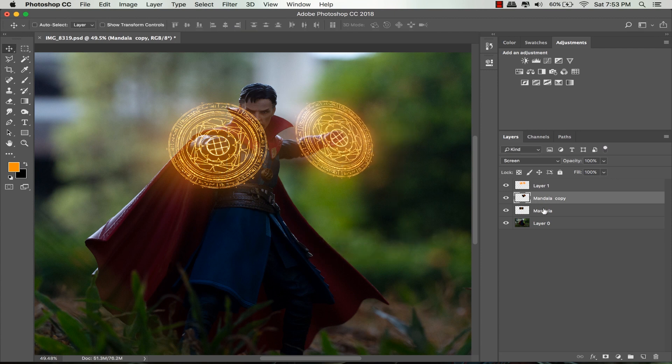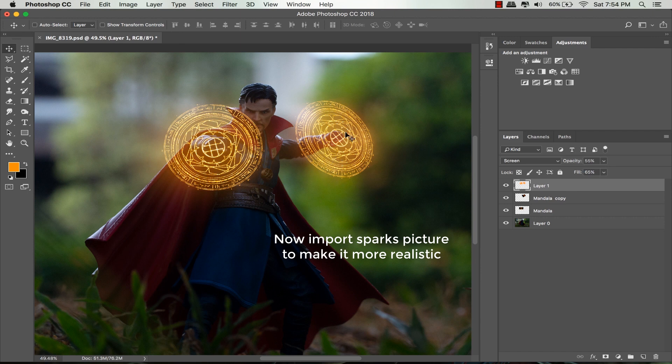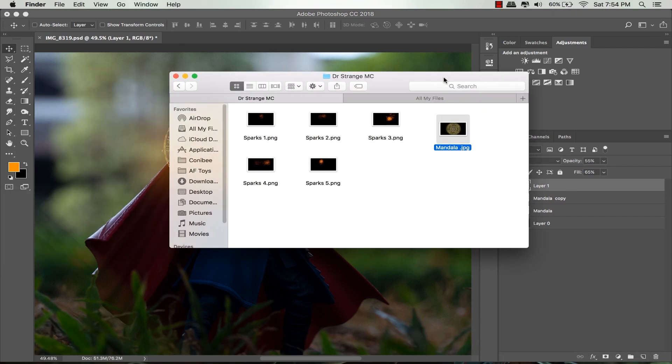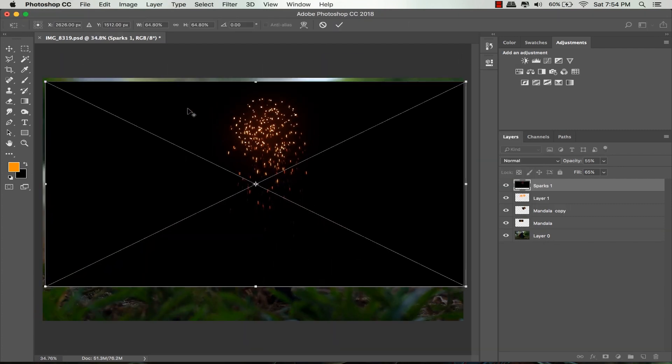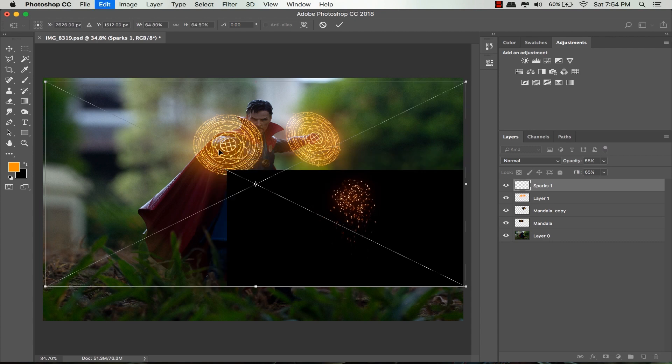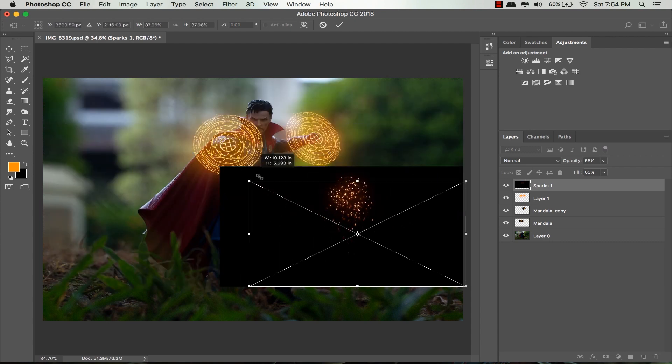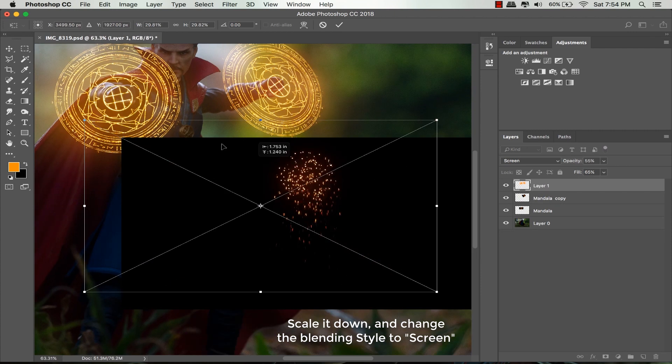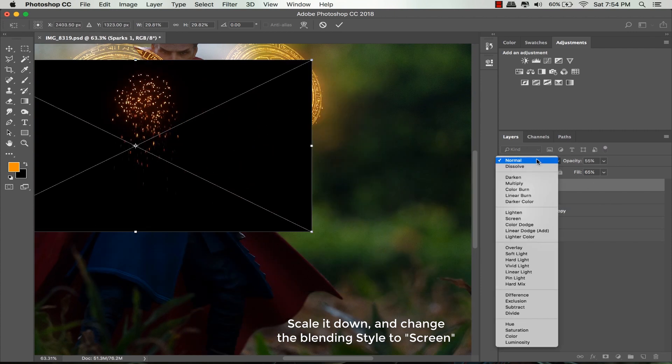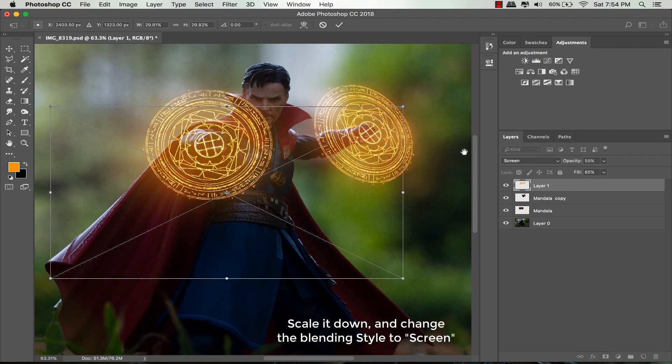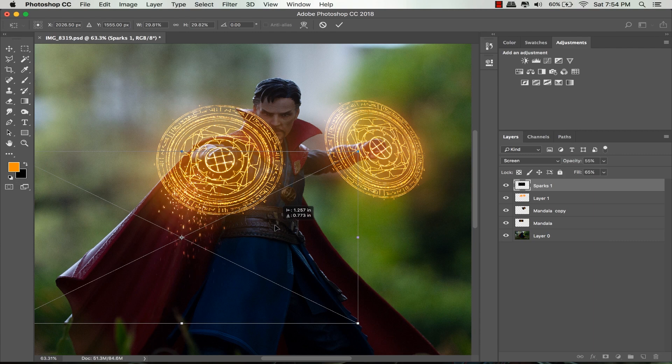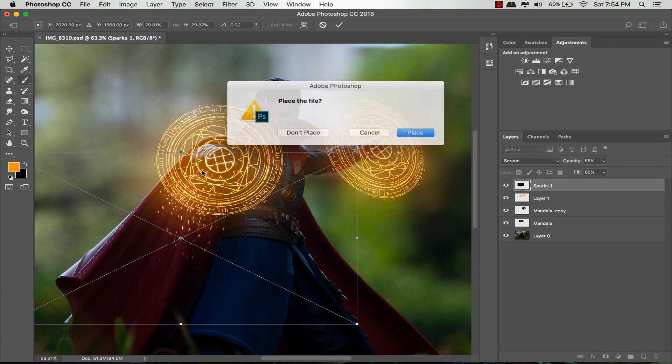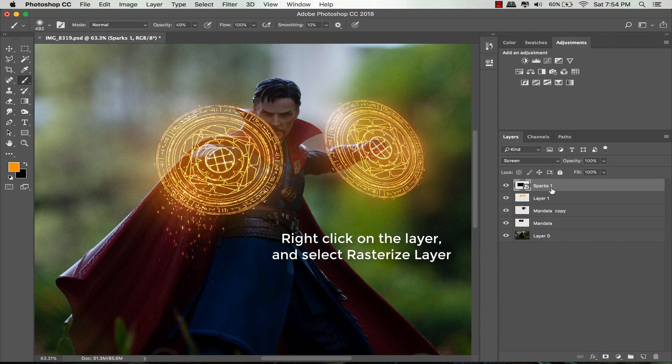To make it more realistic, let's import some sparks picture. Open your folder and drag one of the sparks. Scale it down a little bit by holding shift and drag it down. I'm gonna zoom in a little bit and place it near the magic circle. Change the blending style to screen so the sparks look good. Try to place it where you think it looks best and press enter.